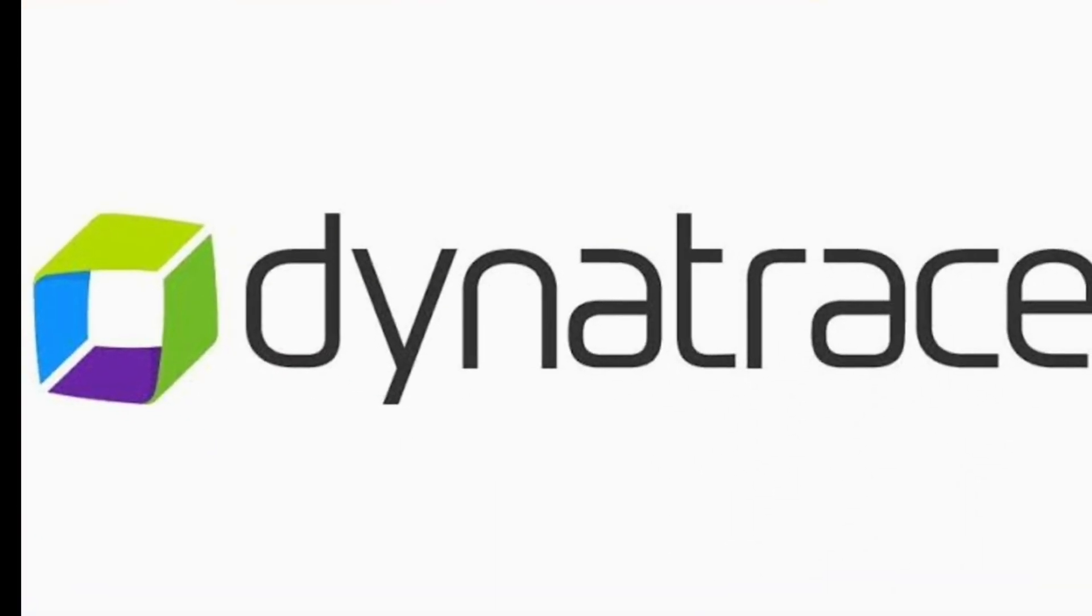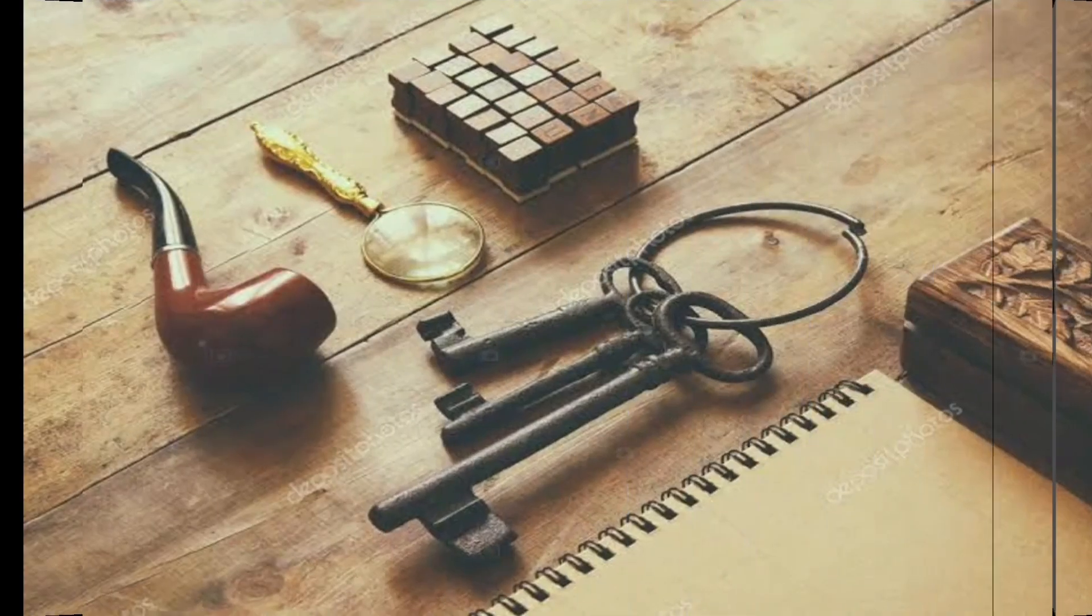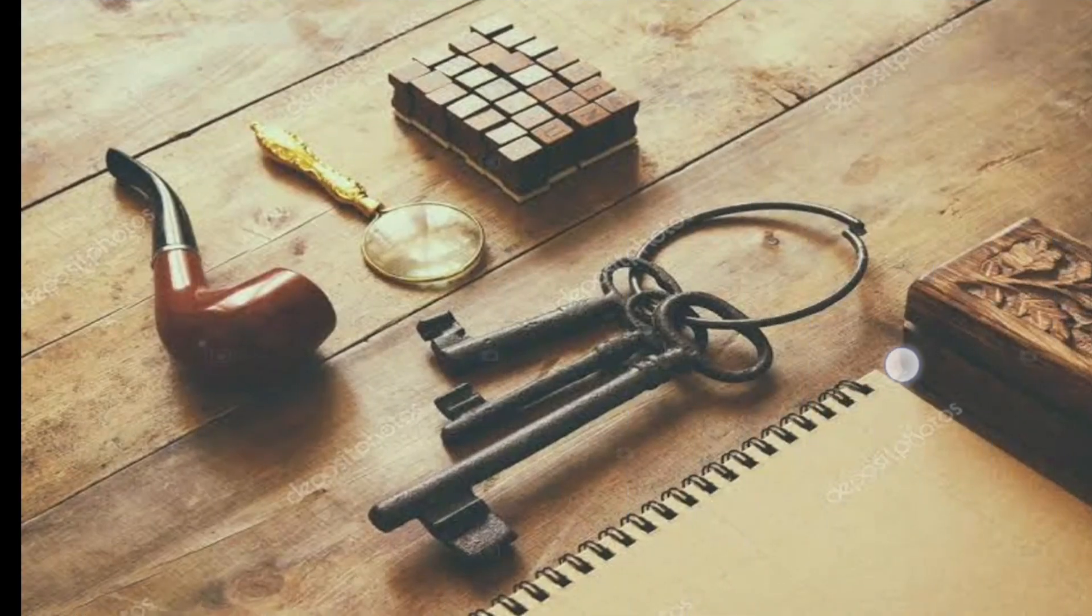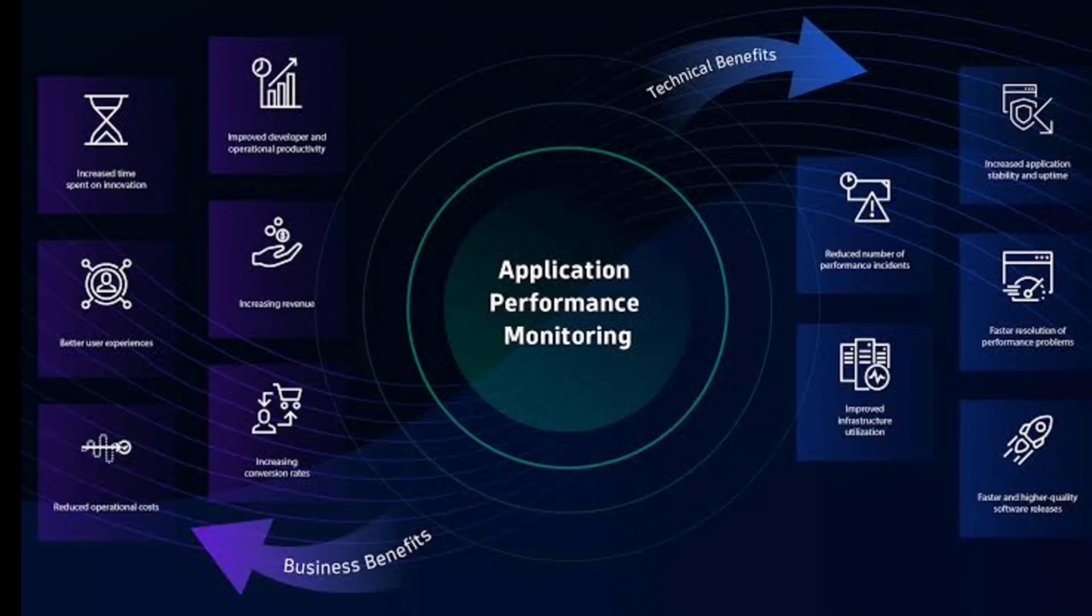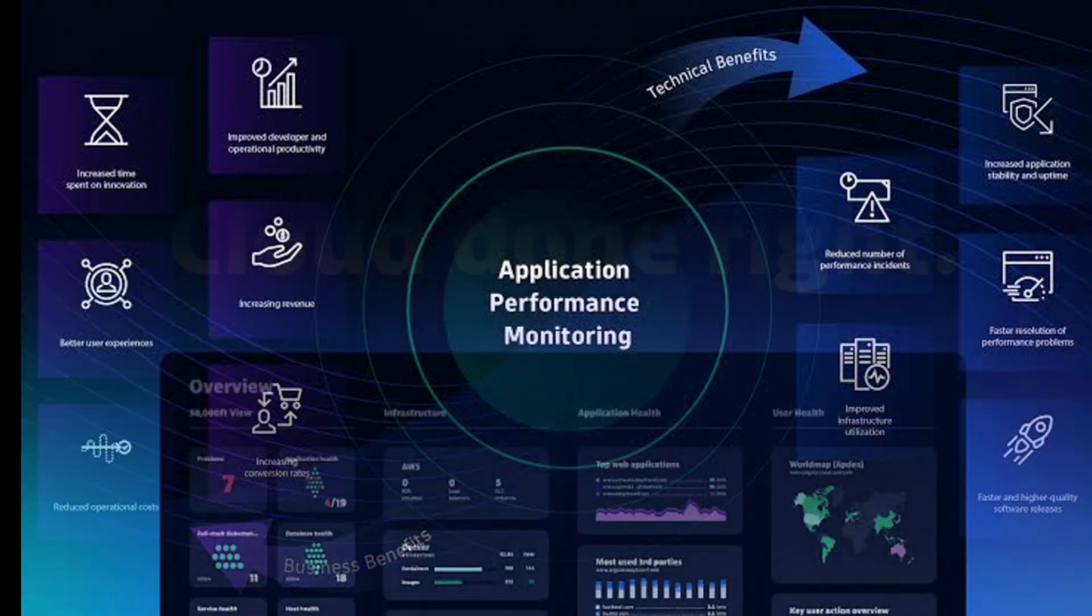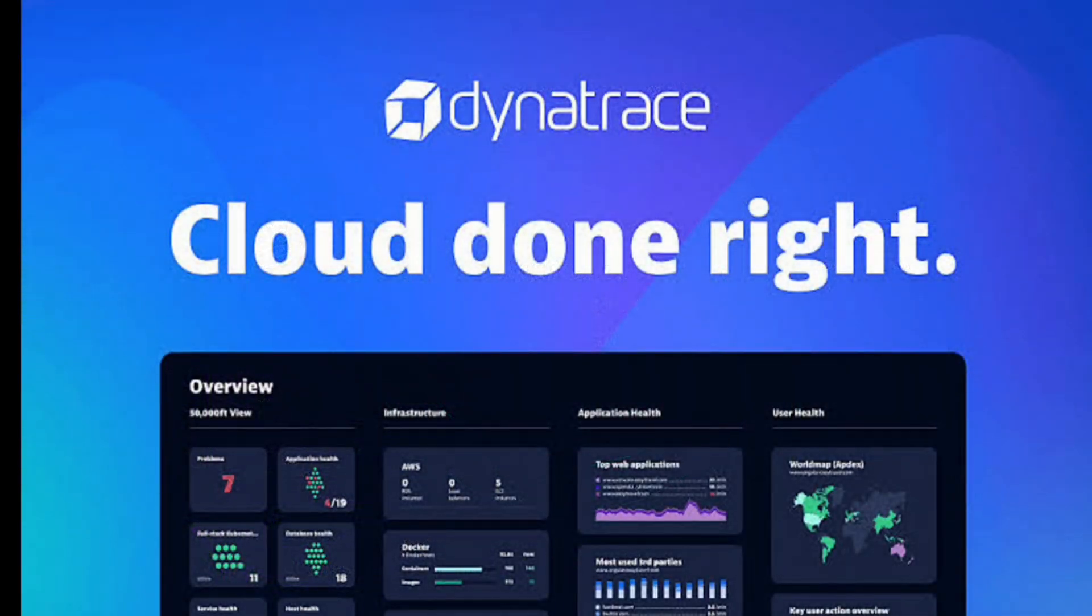Dynatrace is like your detective tool for your software. Dynatrace is a powerful application performance monitoring tool that helps you monitor and understand how your software is performing. It gives you a complete view of your software health from the code level to the user experience.